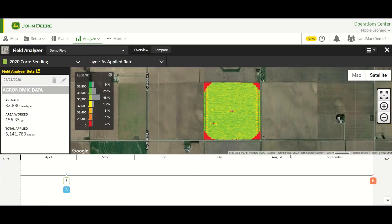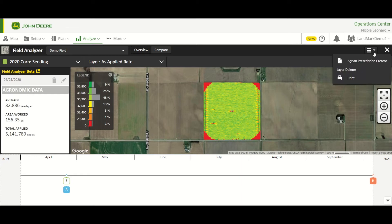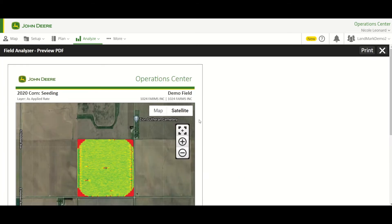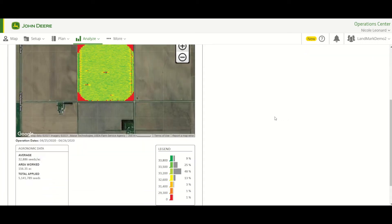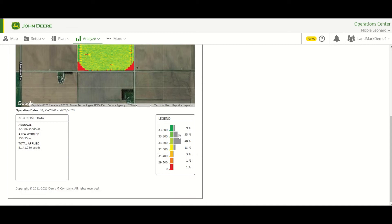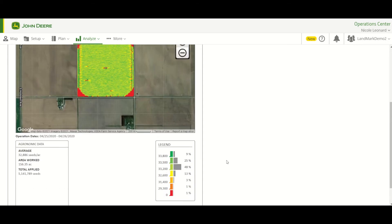To print our map, we just go up to the upper right, drop down up here, and select Print. It's going to print off our map along with our agronomic totals in our legend.